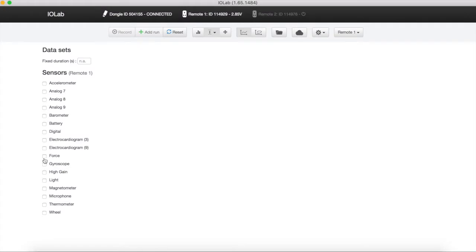The first step is to pair the iolab device to the software. To do so, after you connected the USB key to your computer,